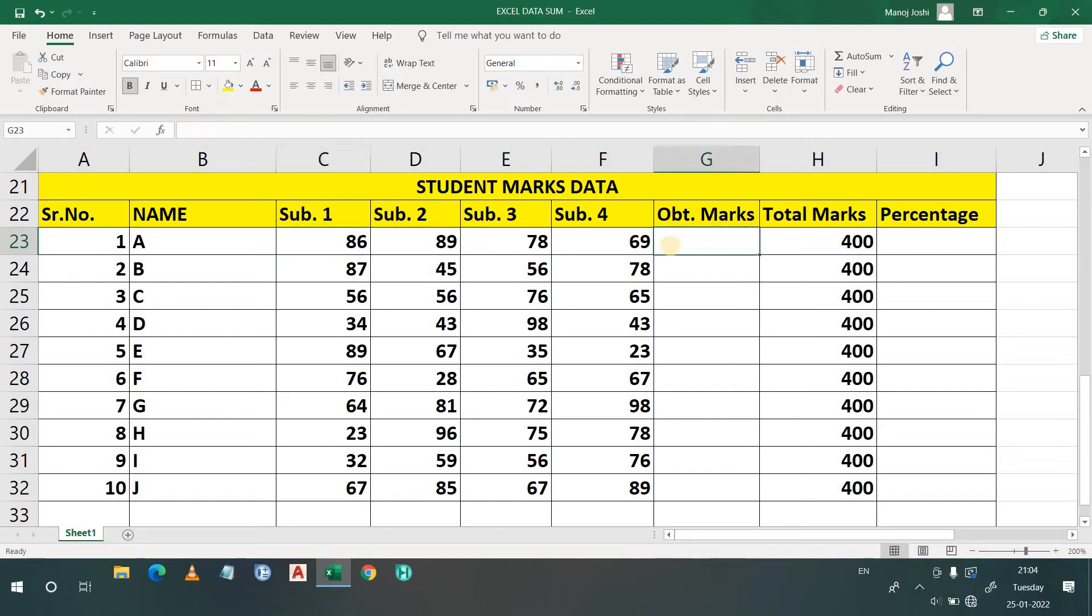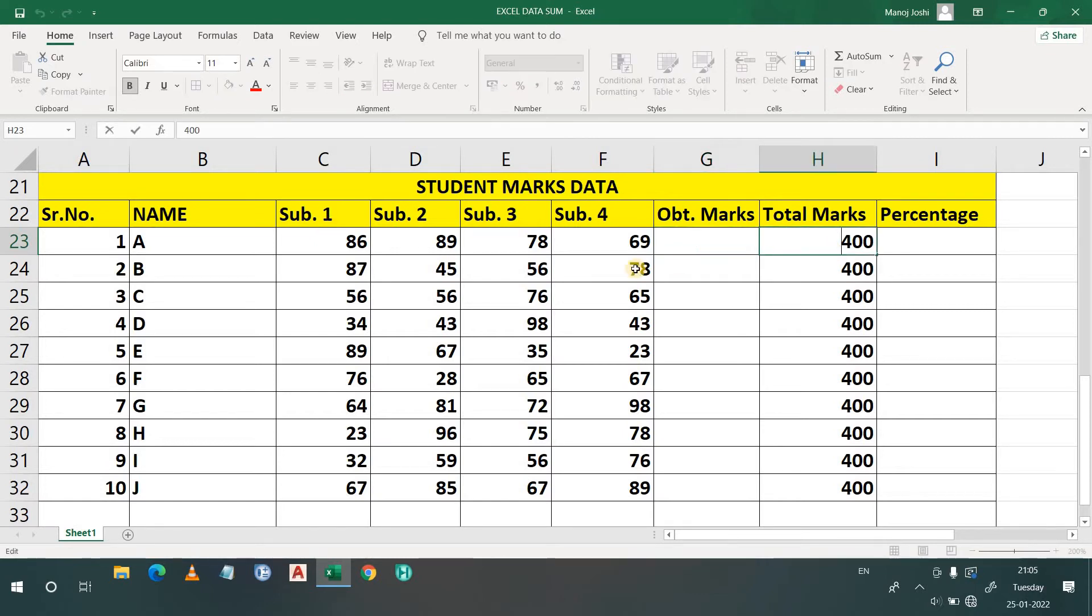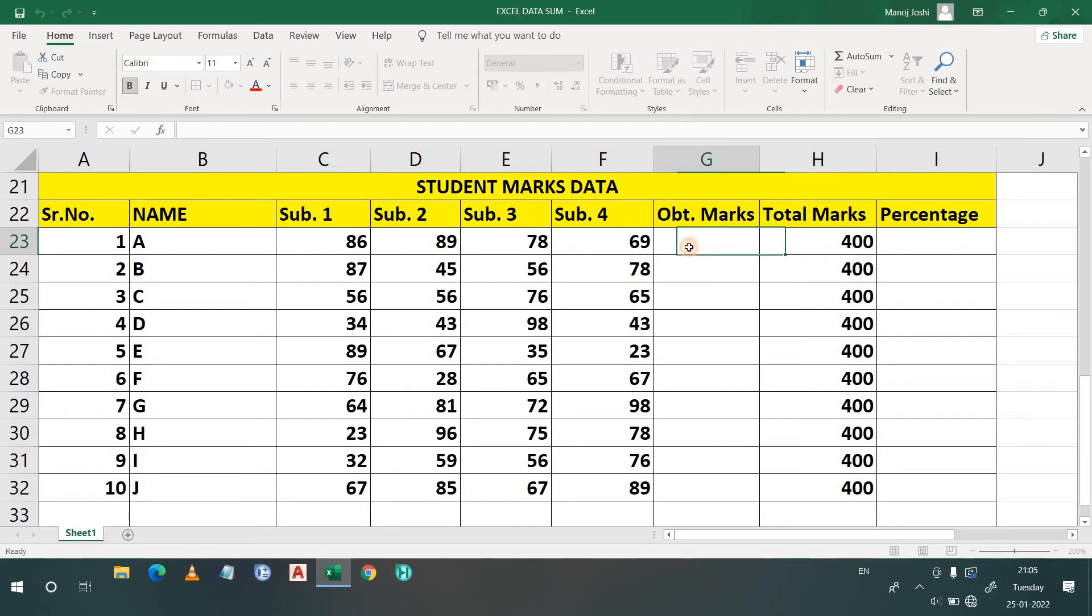First we will find the obtained marks. Here are a number of students from A to J and there are four subjects. So total marks will be 400, and I am considering that each subject has a total marks of 100.